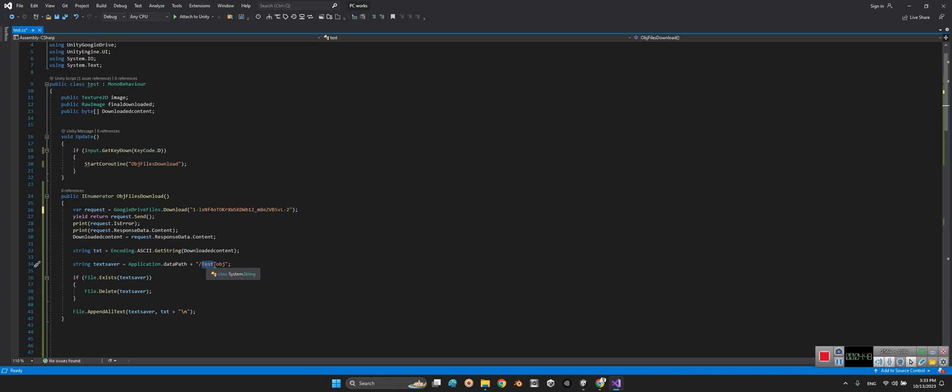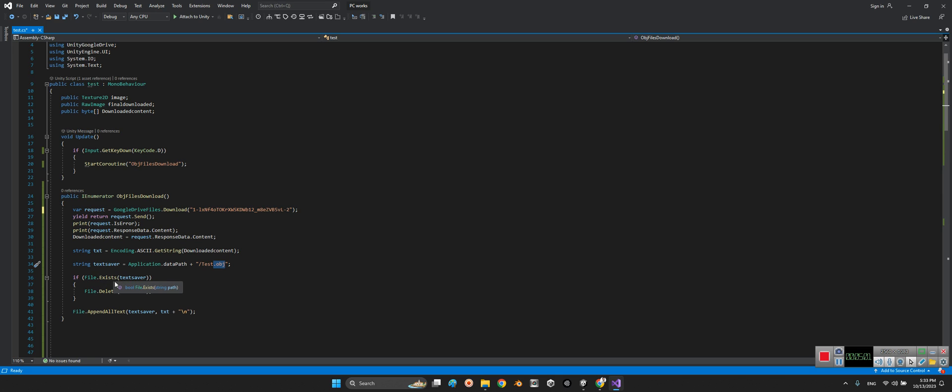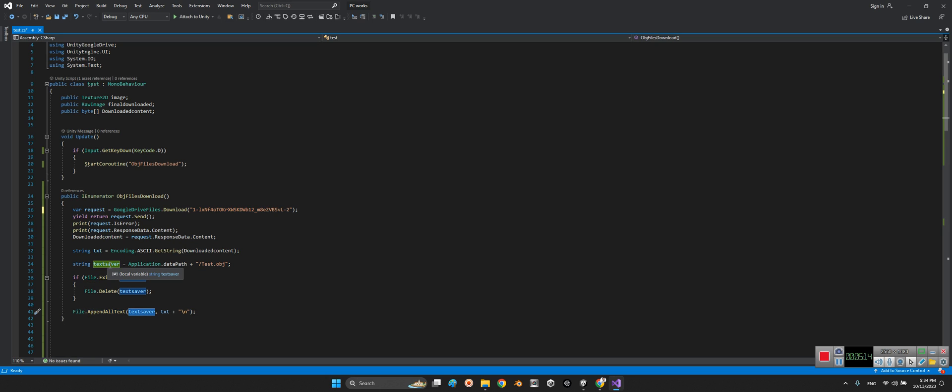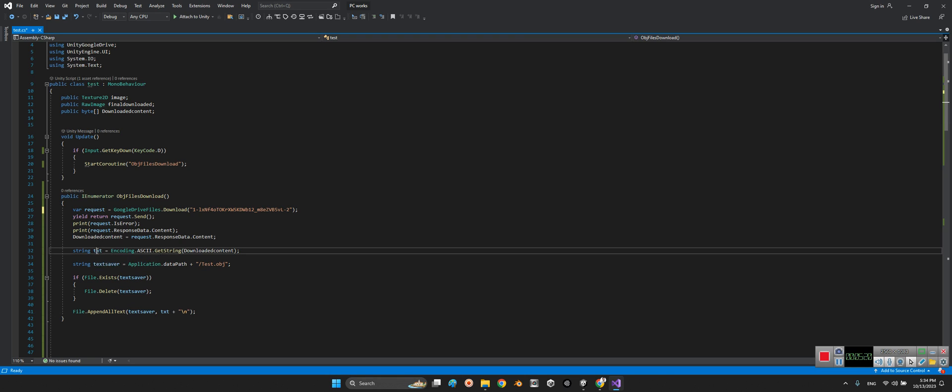and dot obj - this is important. Here we will check if we already have an object with this name in this address. Let's delete that object. After that we will make an object with that name and address, and here inside that txt array